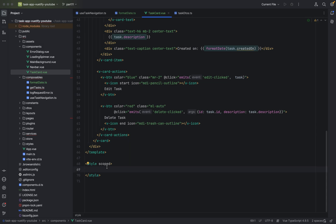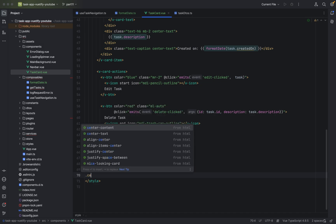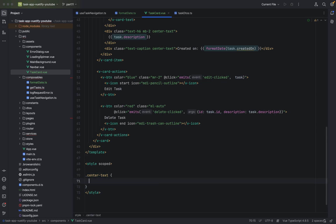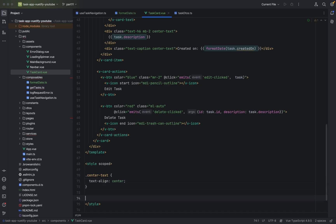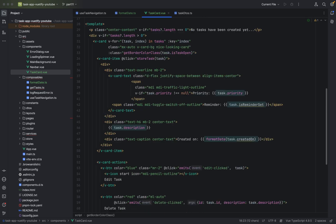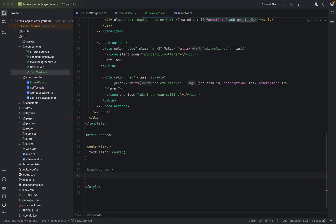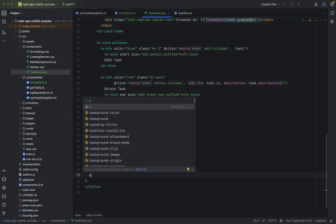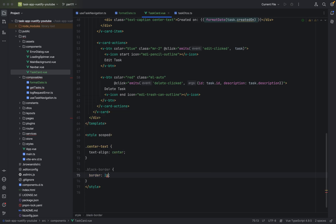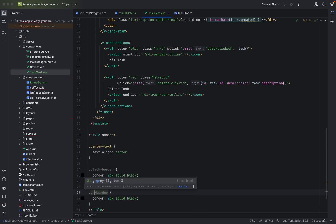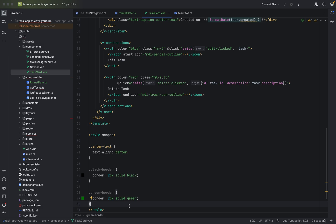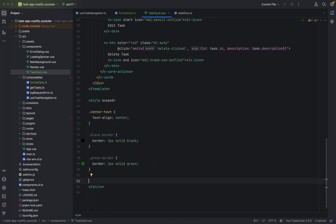Let's add some styling. We have 'center text': text-align center. For our 'black-border' class: border 2 pixels solid black. We duplicate these lines and for 'green-border' we change black to green. Then we have 'center content': display flex, justify-content center, align-items center, height 30vh.